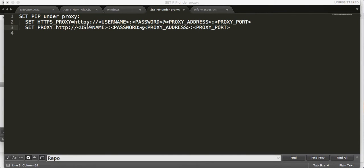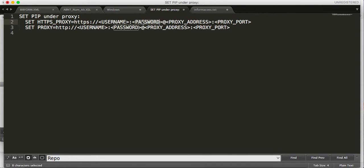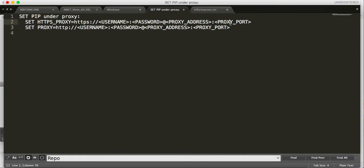Make sure you replace on this command the username for your username, password for your user password, proxy password, and then the proxy address and finally the proxy port.